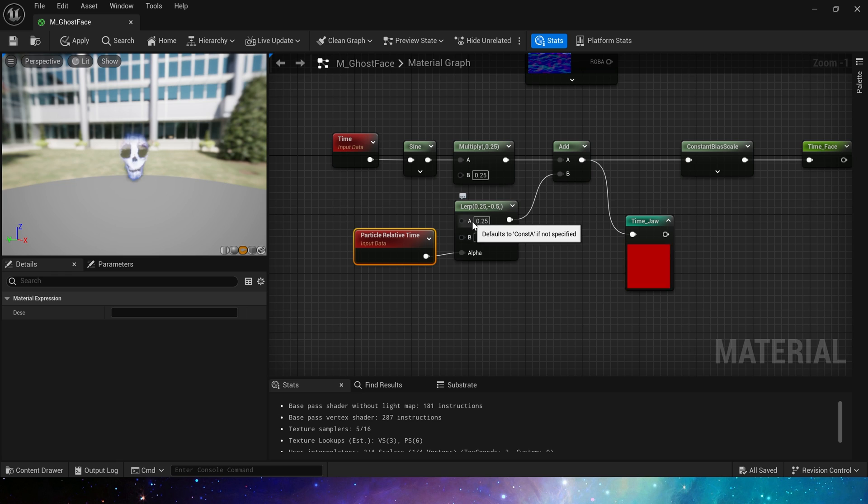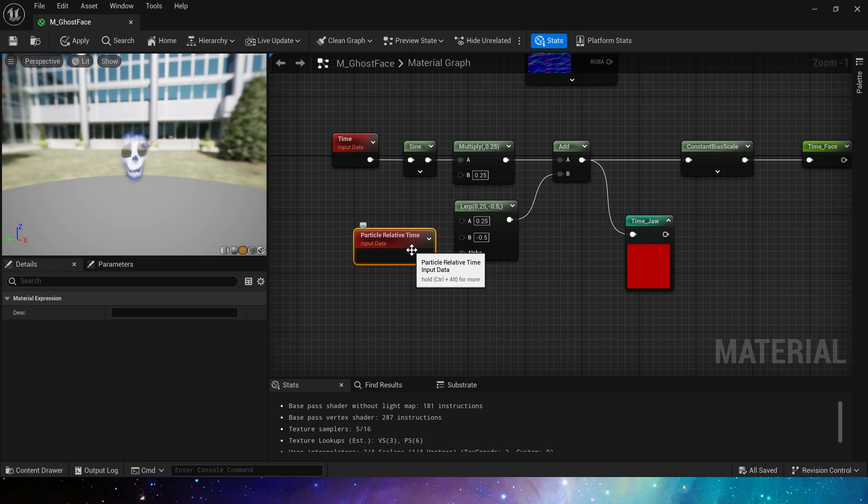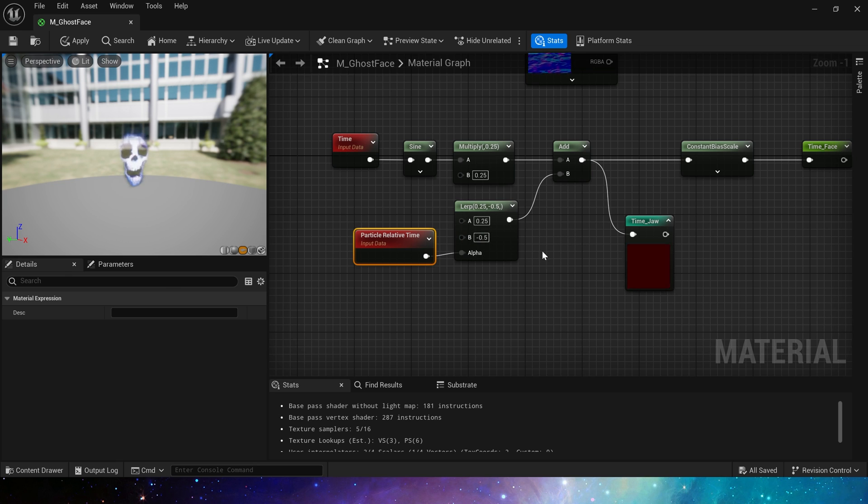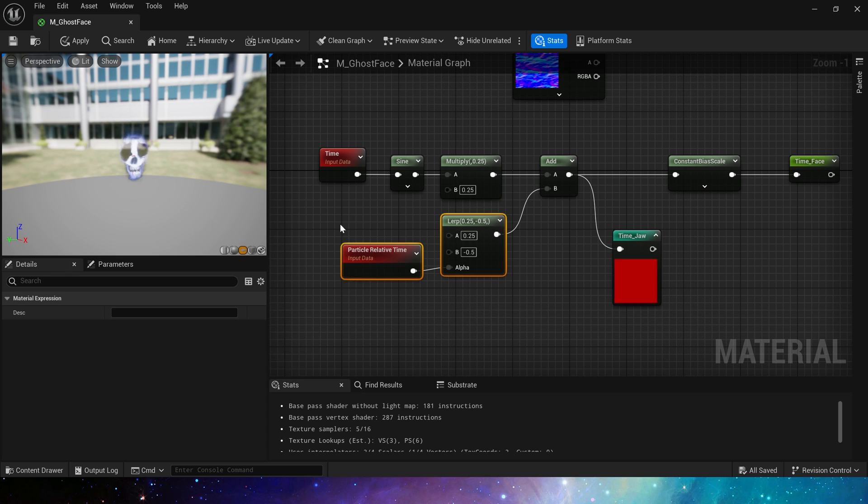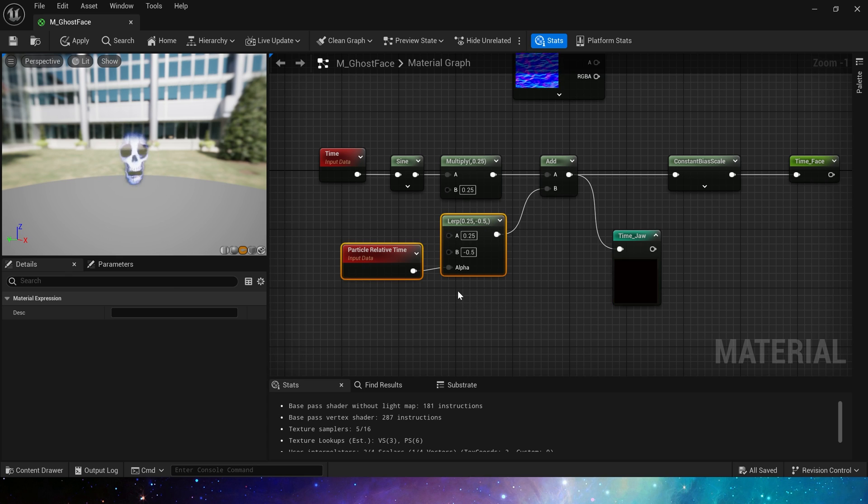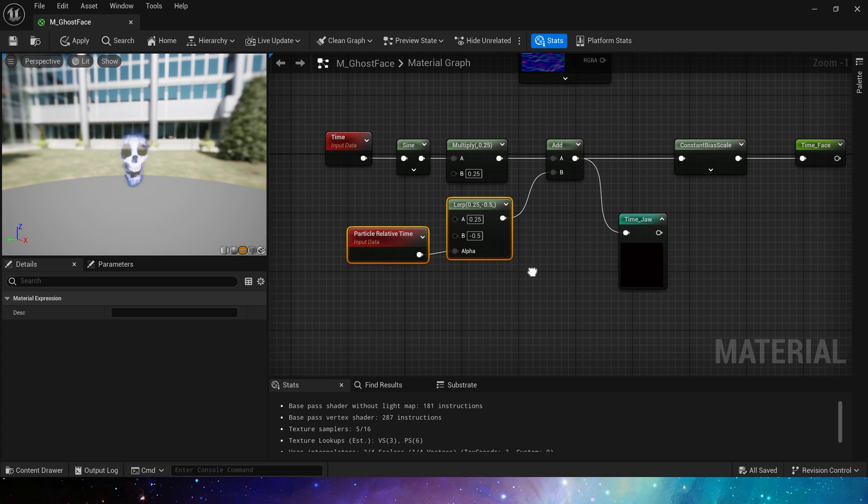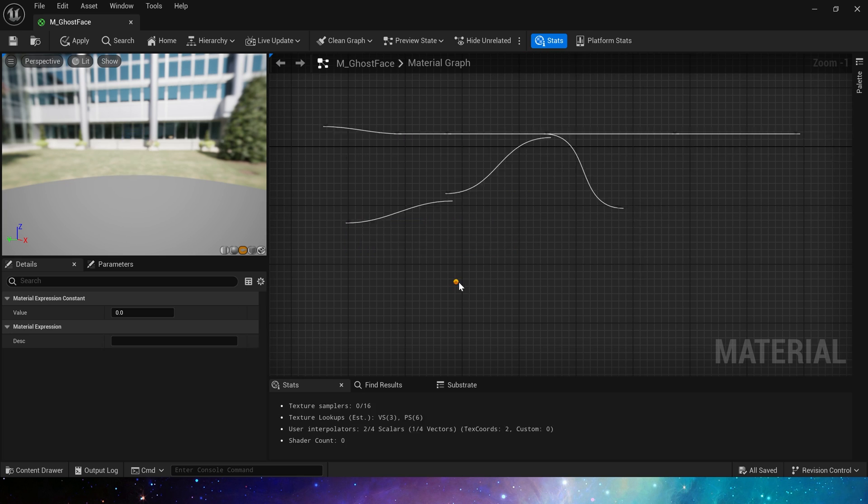When the remaining time of the particle is 100%, it will output 0. When the remaining time of the particle is 0, that is when the particle is about to die, it will output 1. We can use this node and lerp to create animation.